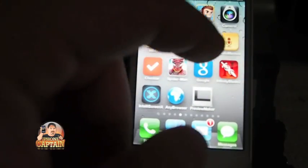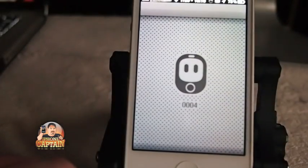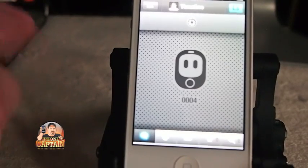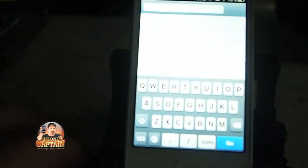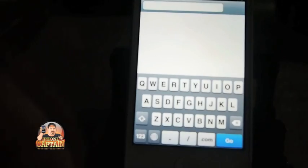Say we're inside Tweetbot. If we're inside Tweetbot and I want to open a browser, all I got to do is double tap the status bar and it brings it up. All I would have to do is type in iPhoneCaptain.